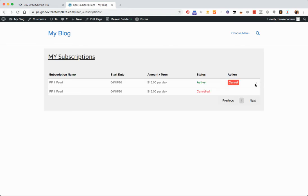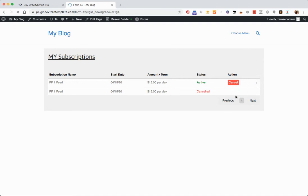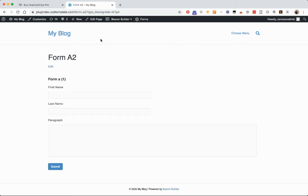And then if I want to downgrade it, then I just do the same. And that's going to take me to that other form.